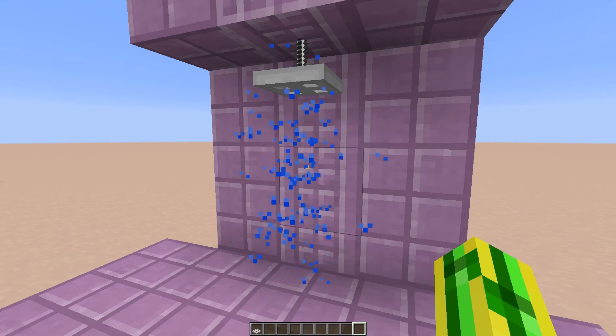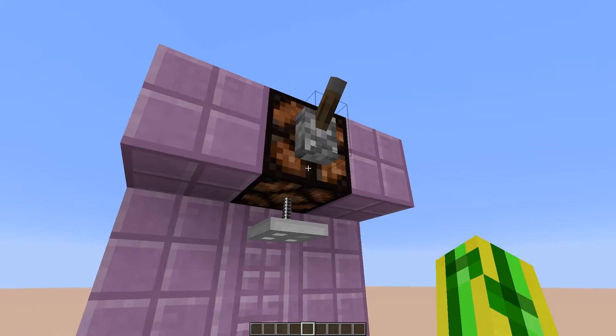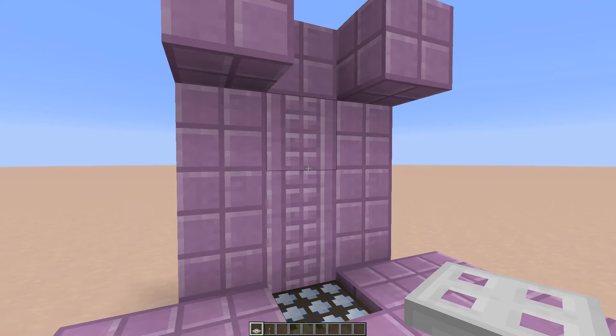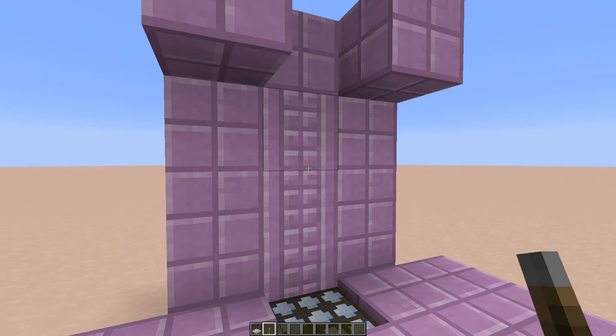If you want to get rid of your shower, just knock out the ceiling and the shower will fall down. The only thing you're left with is an iron trap door. The water bucket will get lost in the process of making a shower, so keep that in mind. But three iron and a little bit of water will not be a big problem.